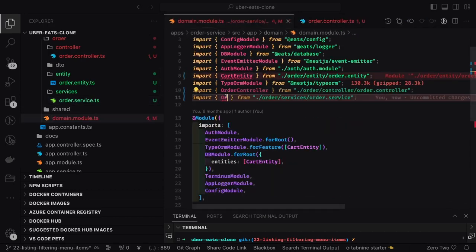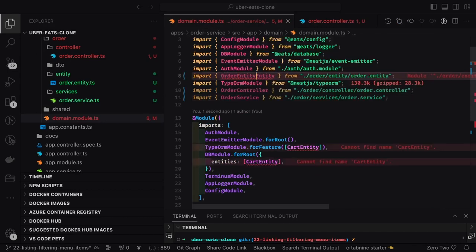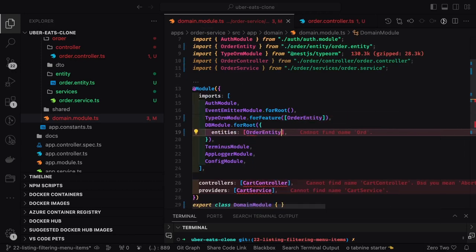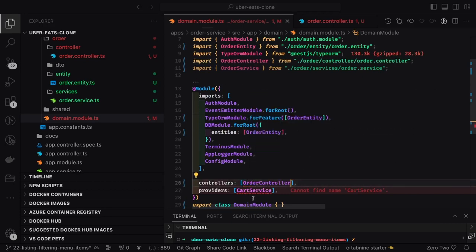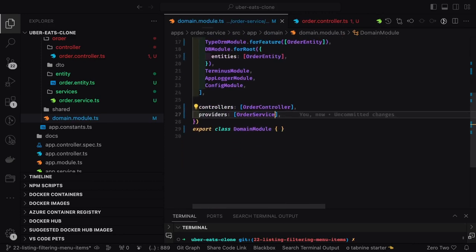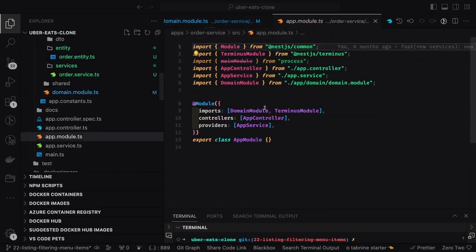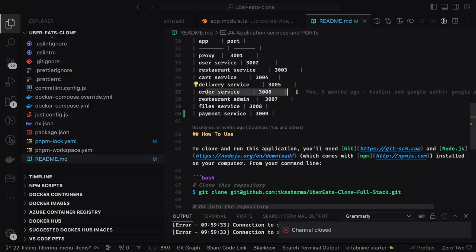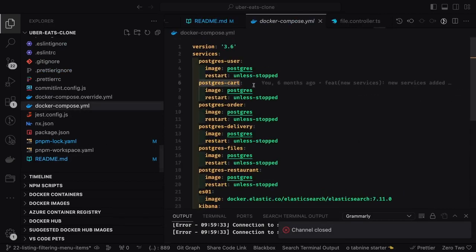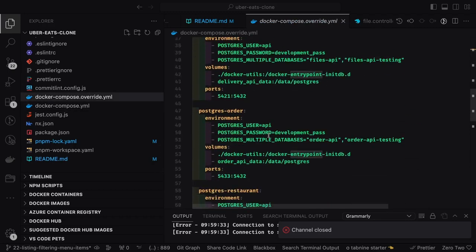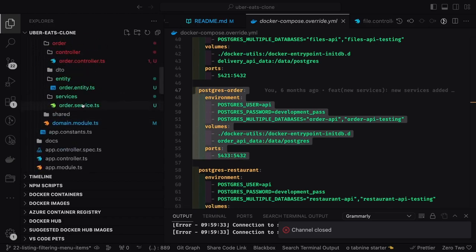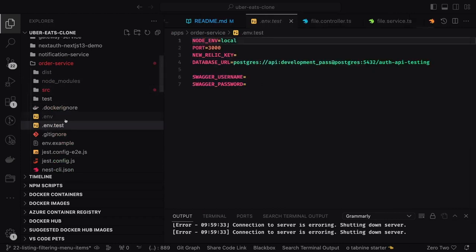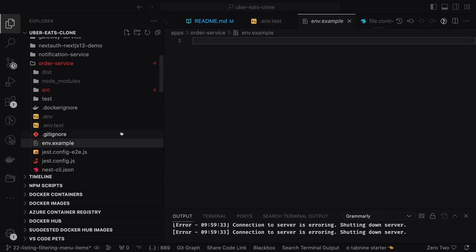This is my order service, and this is the order module. I will fix the imports — order entity, order controller, order service — this is how we define the module. This is the domain module comprising all the controllers, modules, and services. Here we are importing the domain module, so we are good. Ports are fine — order service is running on 3006 and payment service on 3009. We have the Postgres container and the database. There is order API Postgres and for payment as well. Things are good — we can just bootstrap the order service, it's running on 3006.